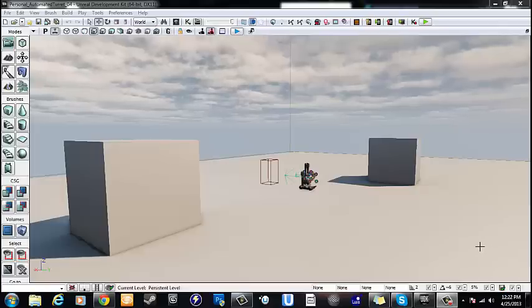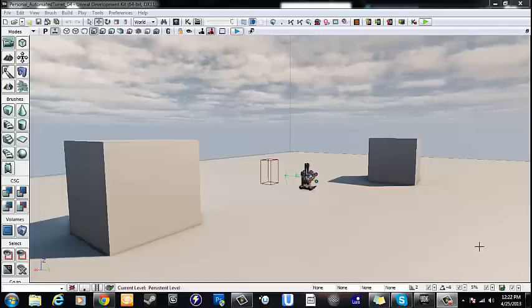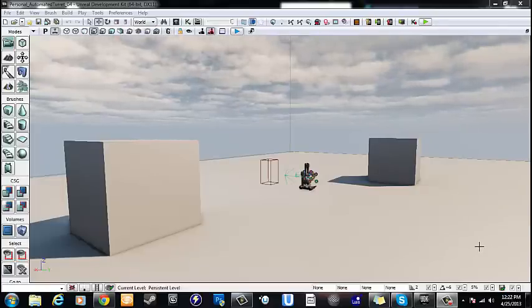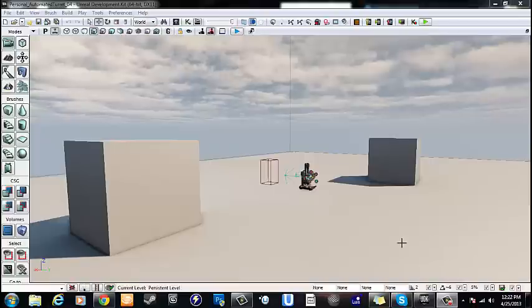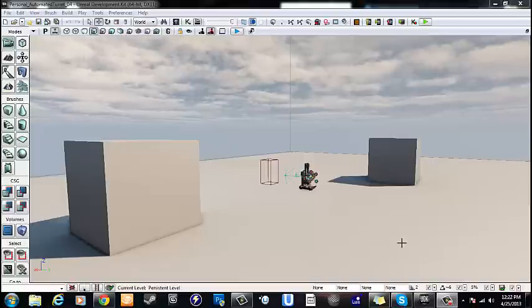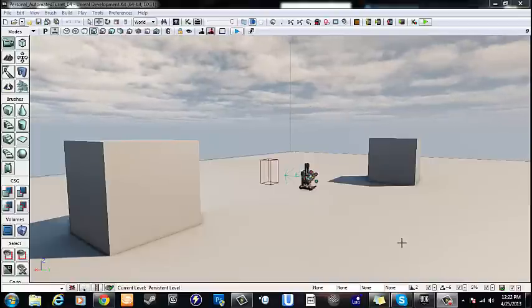Hey guys, my name is Devon Sherry. I'm an aspiring level designer and today I am going to show you how to create an automated turret that will fire at the player as well as track the player's position, all using Kismet in the Unreal Development Kit.